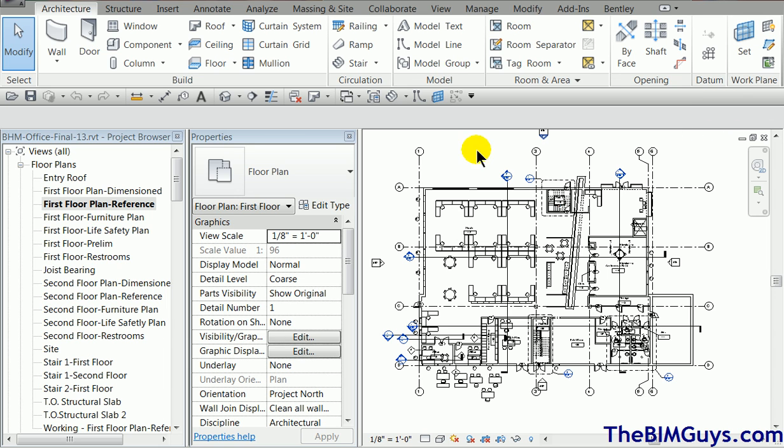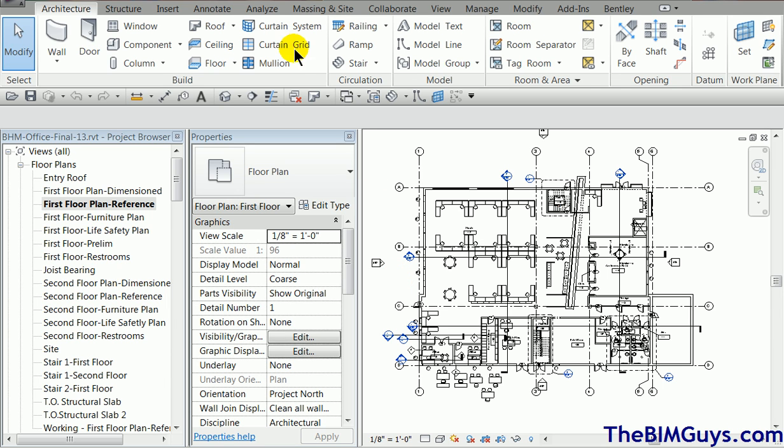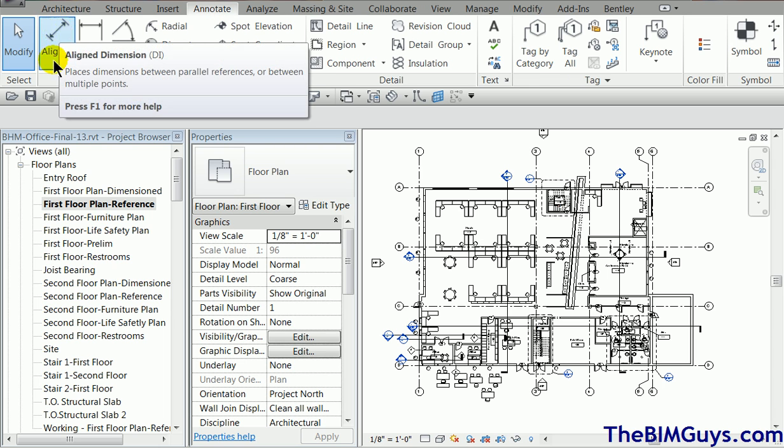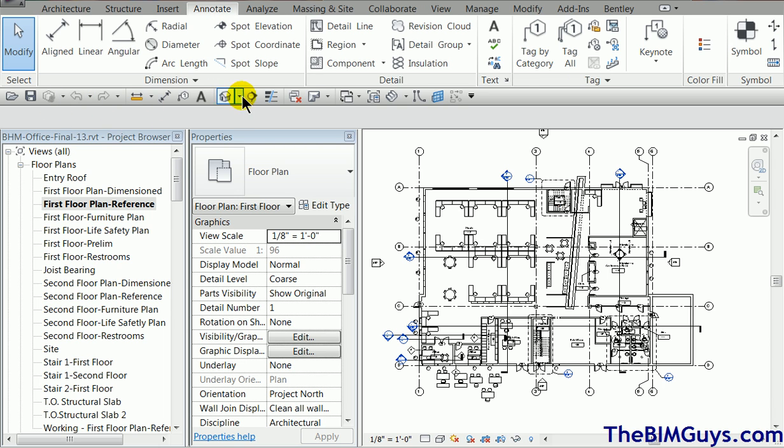One of the problems with the tabs is if I'm on the architecture tab and I want to do something, let's say like annotation, let's say I want to put a dimension in. I've got to go to annotate, click, wait for it to cycle through, and I go to align, which can be a pain. What we can do is add our own shortcuts along here, our buttons. You'll see there's the aligned one.